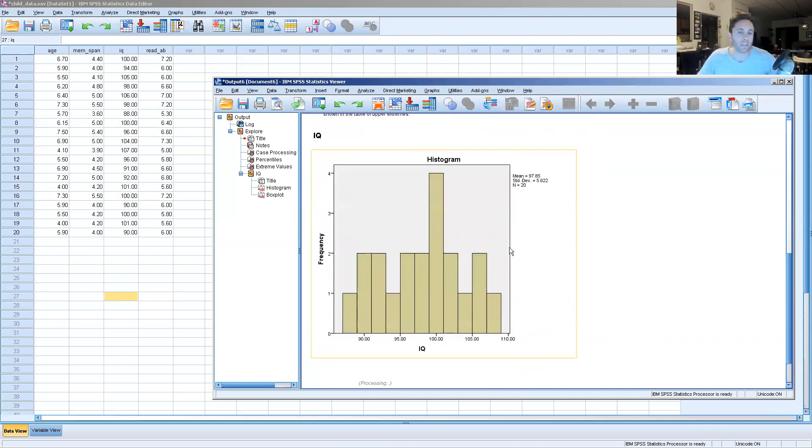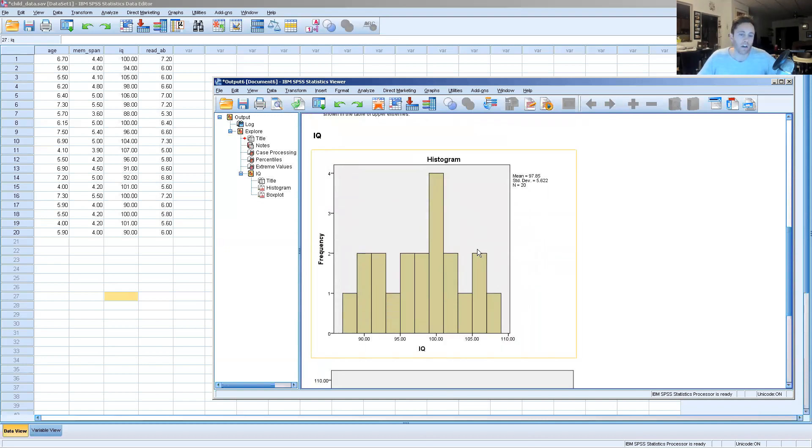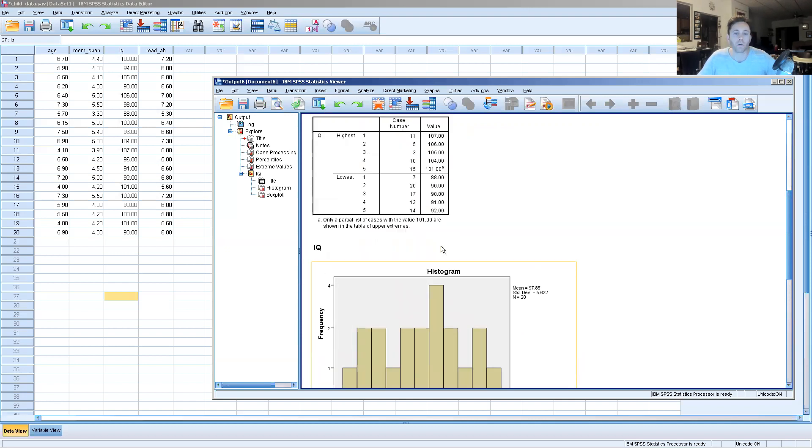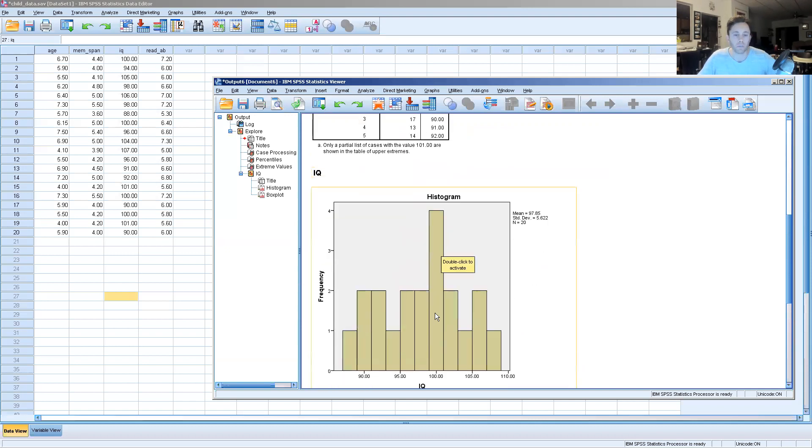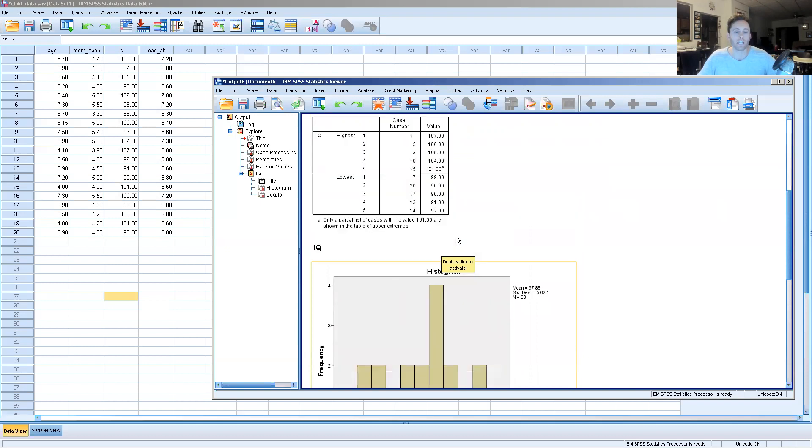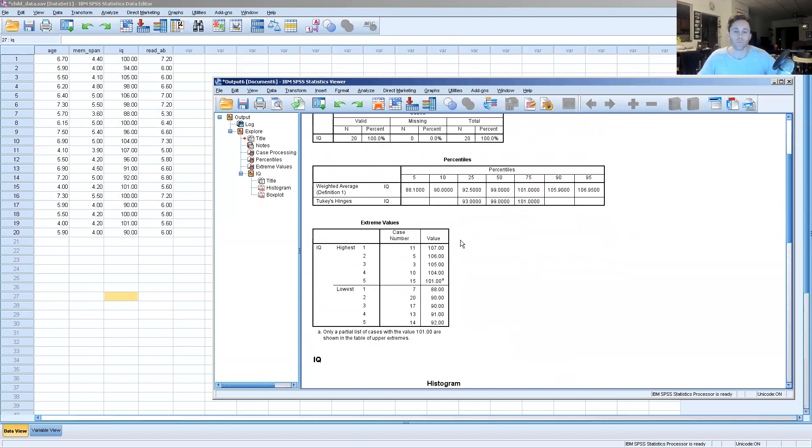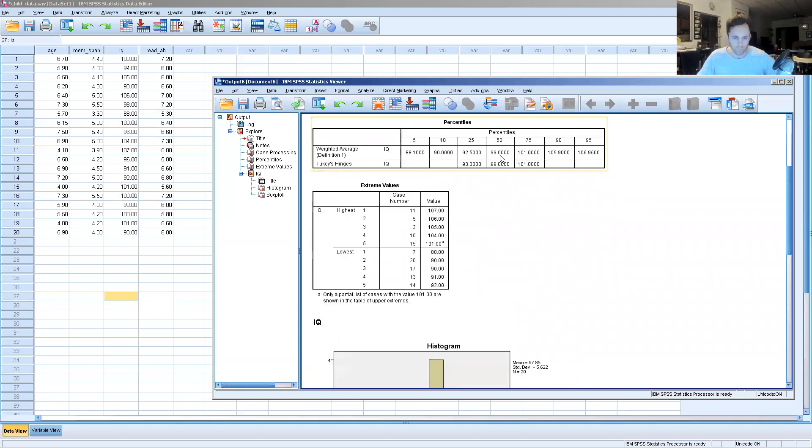We also want to look at the histogram here. It basically shows you very close to a bell curve hovering right around that 100 mark that we talked about. It's really at the 99 point value. If we look at the 25th percentile, it's 92.5.